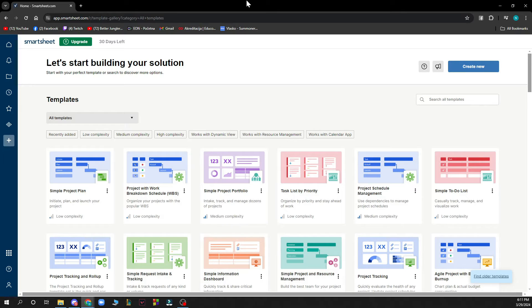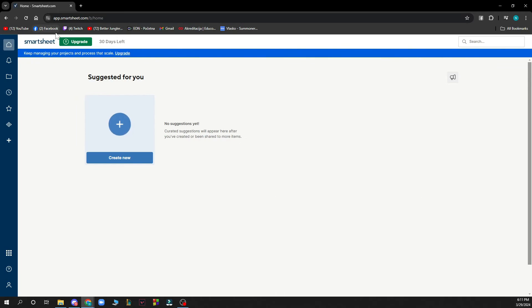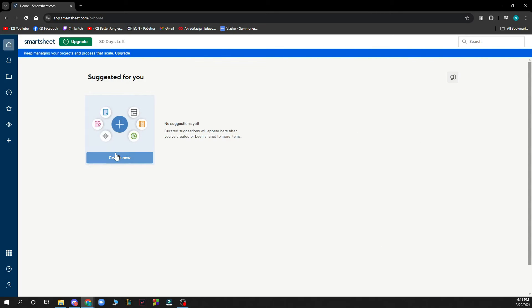Now since we got that out of the way let's see what we actually have in front of us here. As you can see here we have the Smartsheet website where we can start from the home screen. Here we have some things that are suggested for us so we can create a new Smartsheet here.